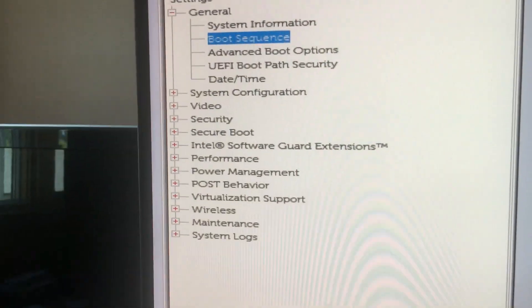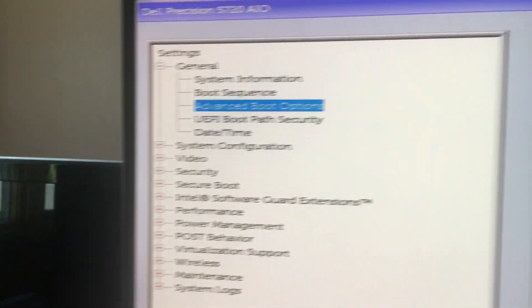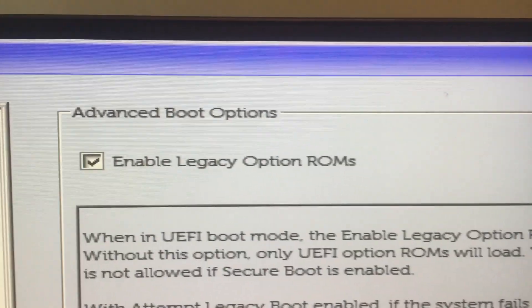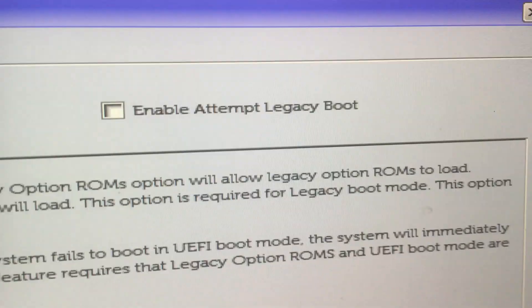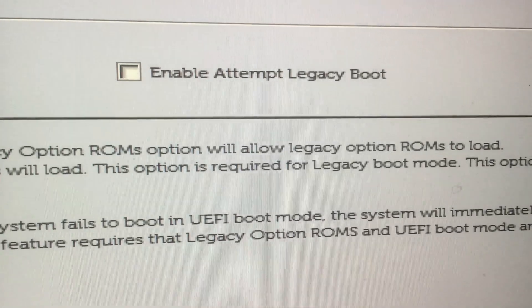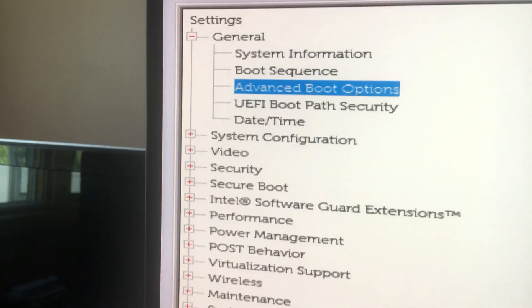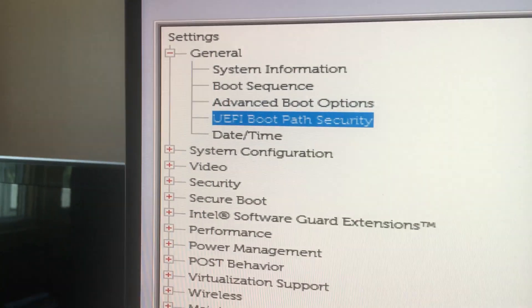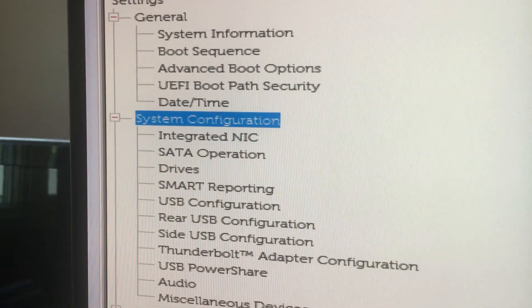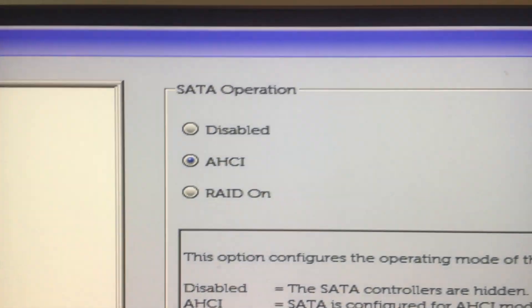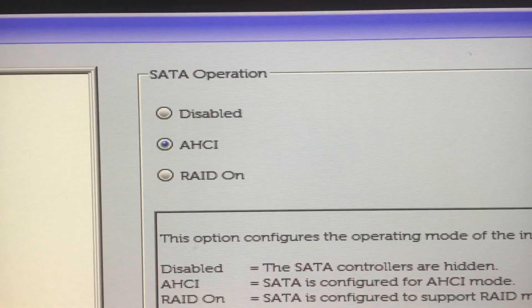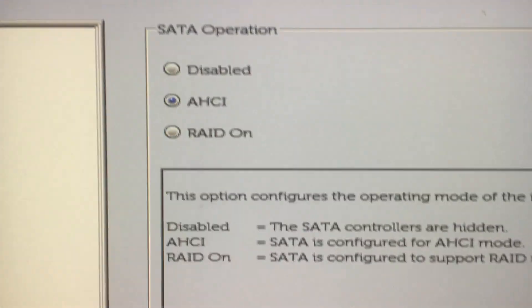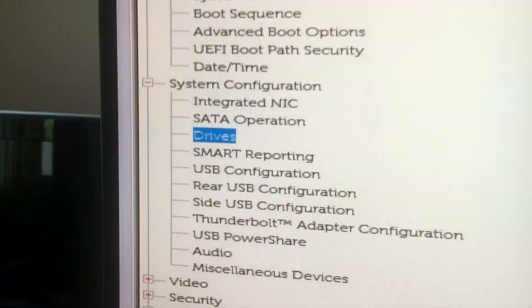A few more of my settings. On the advanced boot options, enable legacy option must be clicked on and enable attempt must be clicked off. In system configuration, you can see right now the SATA operation must be in AHCI, not RAID.